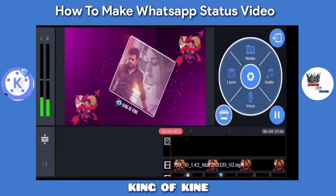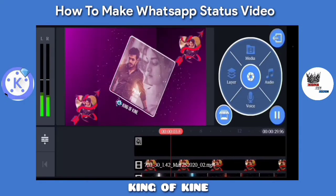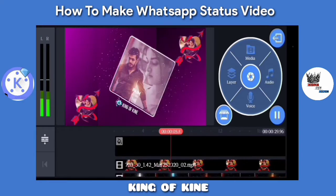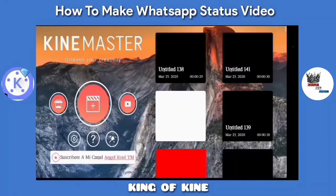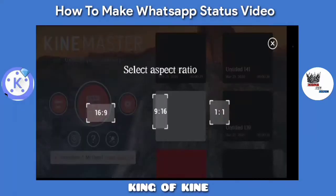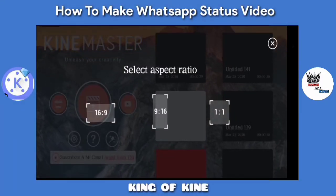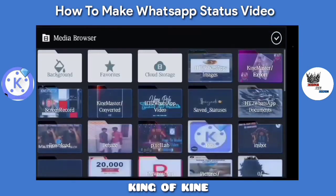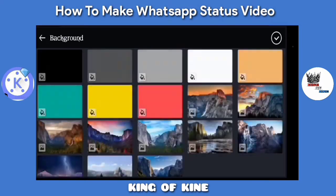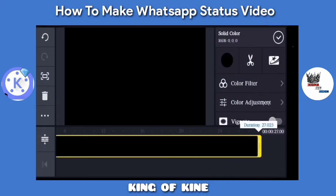We will see a lot of WhatsApp status. Click on the left button, click on the right button, click on the left button. Put 30 seconds in the left button. We will have the WhatsApp status in 30 seconds.